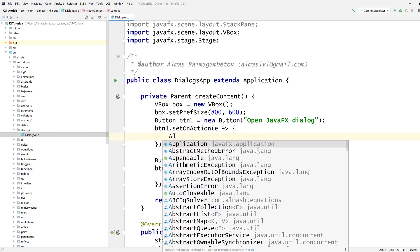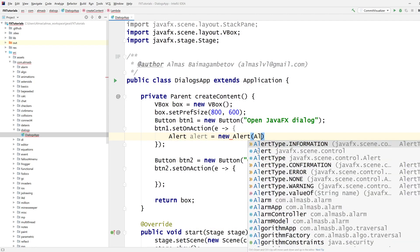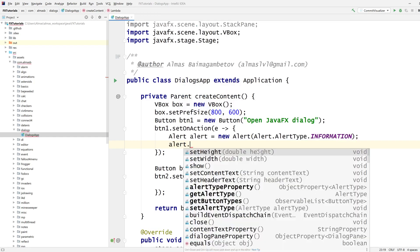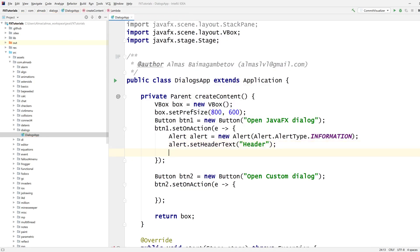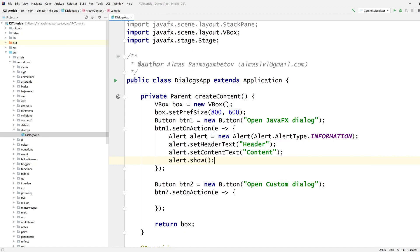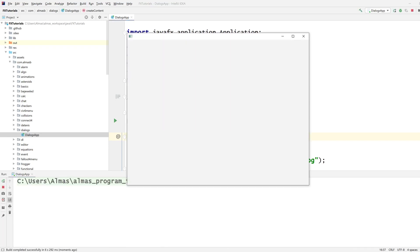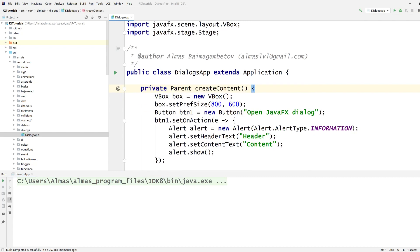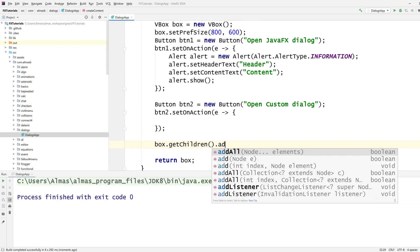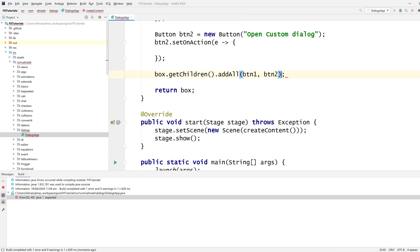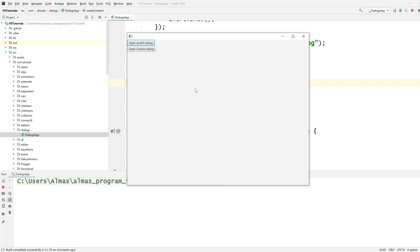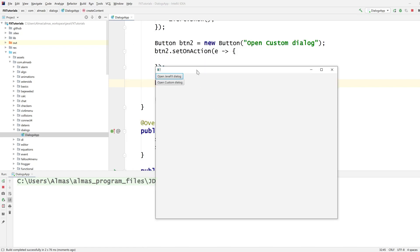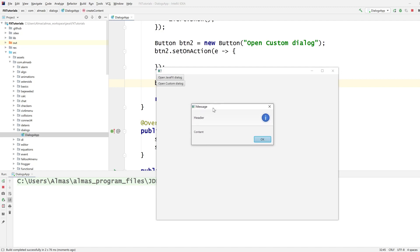So the standard dialog is going to be an alert, which is the type information. We're going to set the header text, we're going to set the content text, and then show. Forgot to add the buttons to scene graph. So press that, we get a standard built-in alert type dialog with the header and the content.